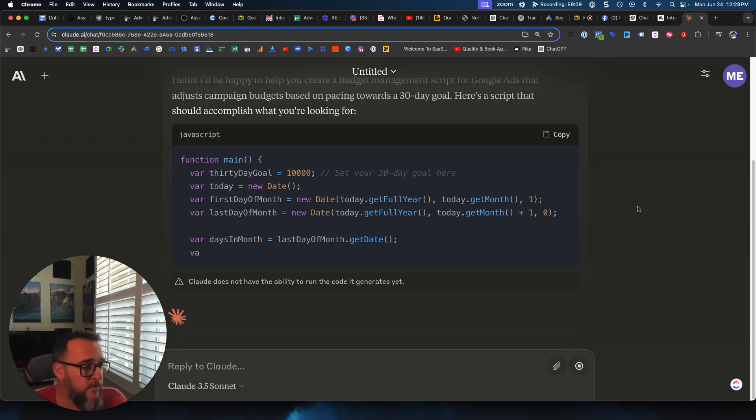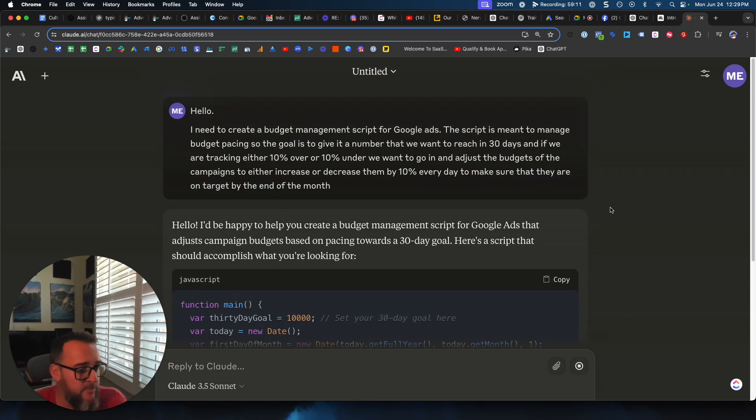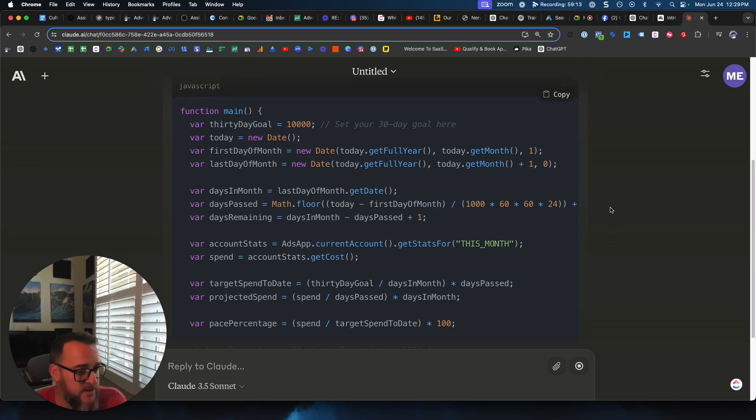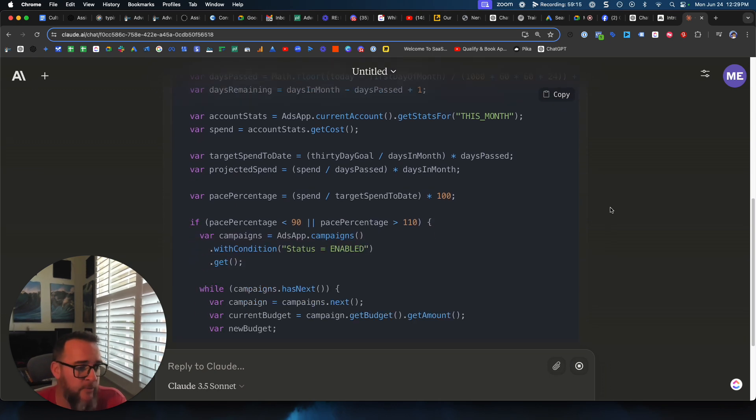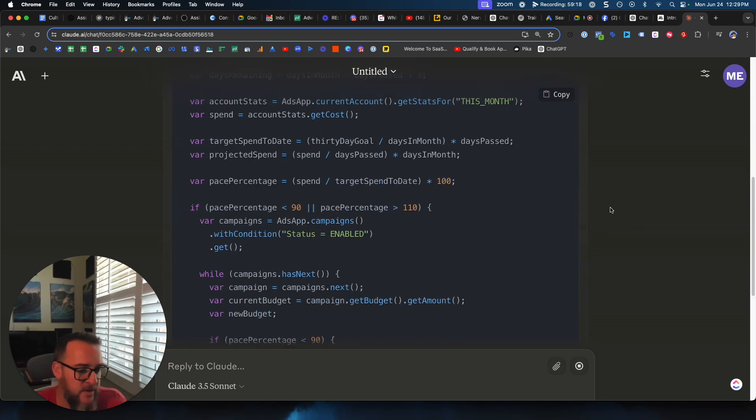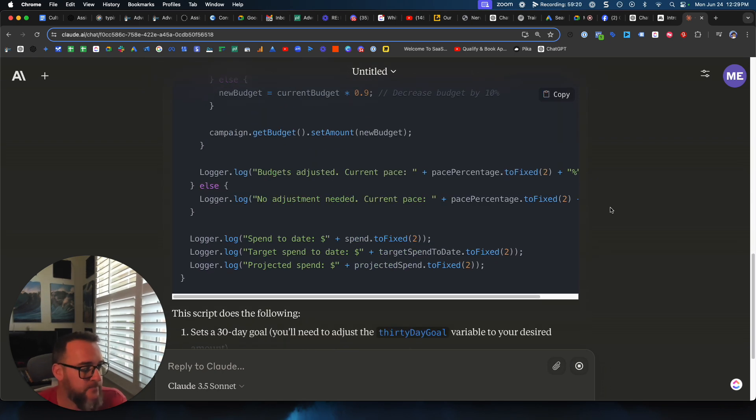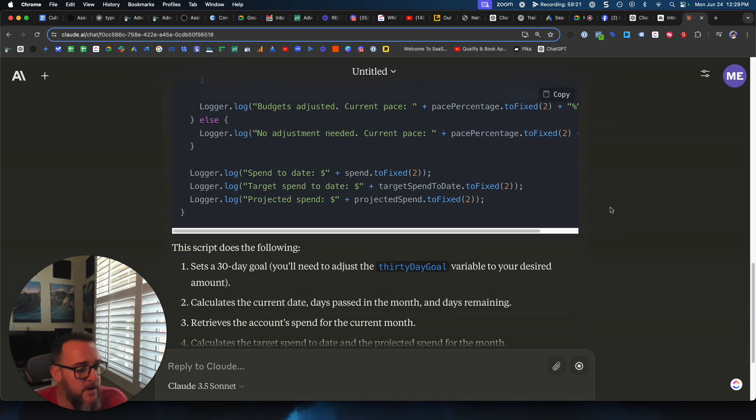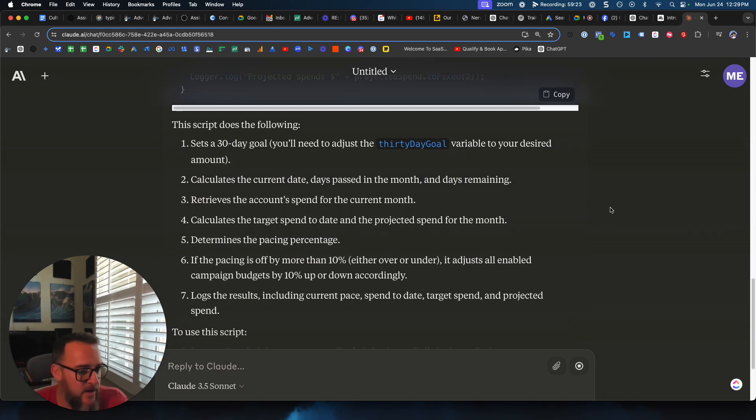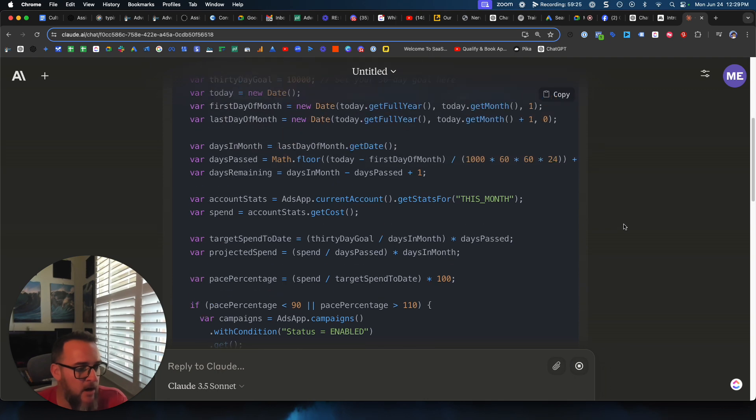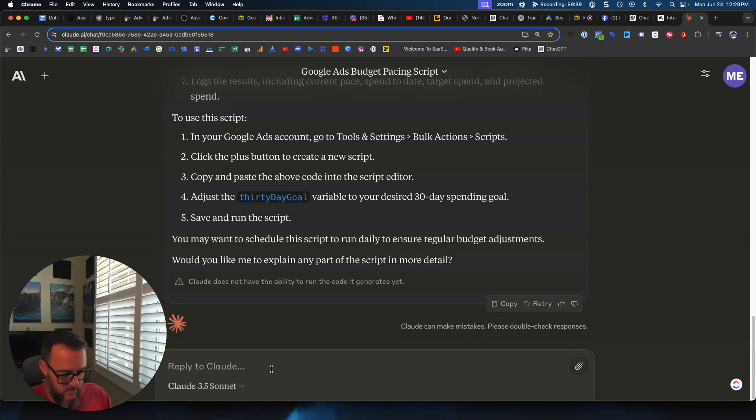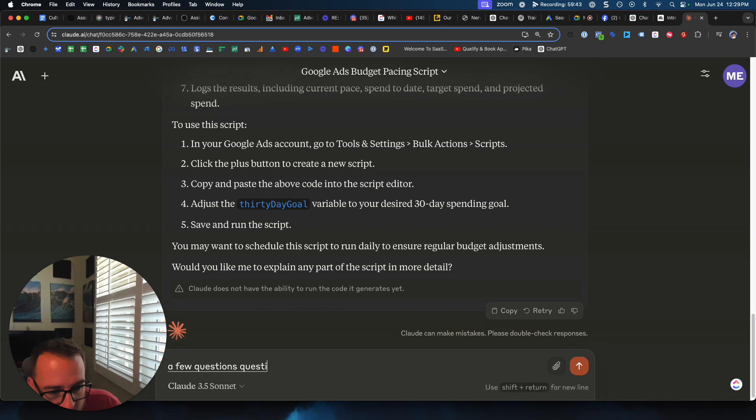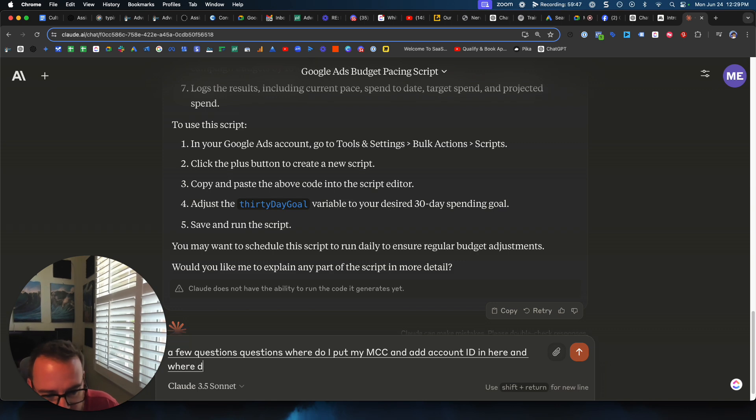And now you can see here, I used Claude Sonnet 3.5 on purpose because they just released this version, and it's actually outperforming ChatGPT for code output, so this is actually one of the first things I'm doing with Sonnet. So the idea here is, where do we put our ad account ID? A few questions: where do I put my MCC and ad account ID in here, and where do I place the code? Can you give me step-by-step instructions?